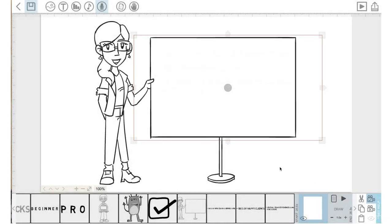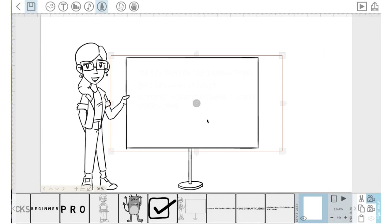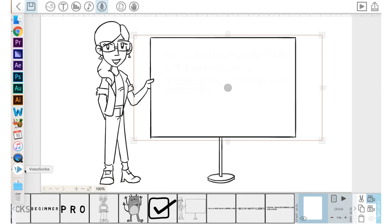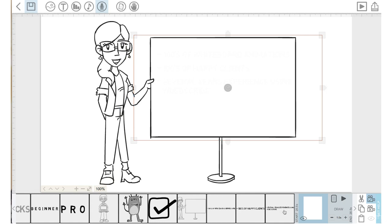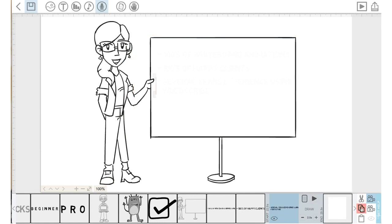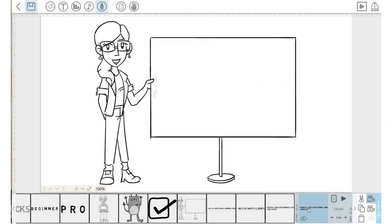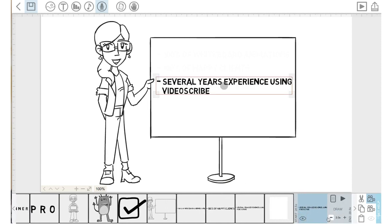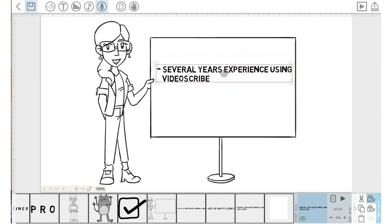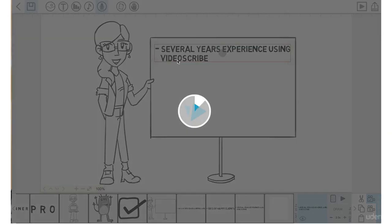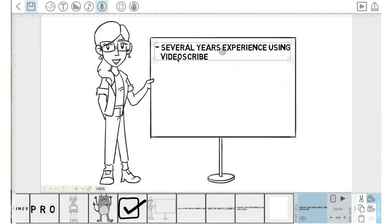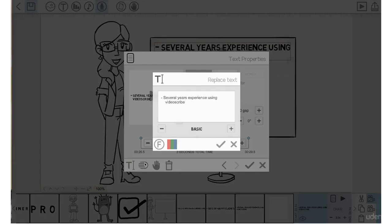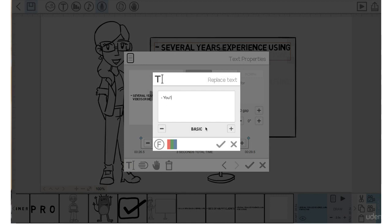And now what I'm going to do is list off the things that you, as a student, will learn in VideoScribe. So I'm going to click on the previous text, hit the copy icon and the paste icon. That has copied and pasted that text and brought it immediately to the right of the text I had copied. I'm going to drag that to the right so it shows up after the scribble. I'm going to bring this text to the top, go into the properties, into the T icon here, and replace this text with 'you'll learn all of the tools in VideoScribe'.